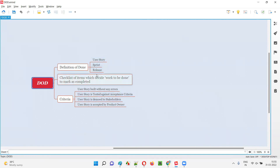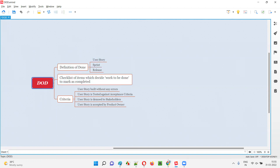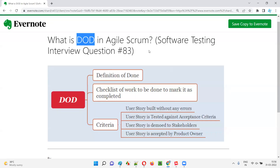To conclude, DOD is a checklist of things which decides whether the work assigned to the Agile team — the development and testing team — has really been completed or not. DOD applies to the user story to see whether it is really completed. DOD can be used for the sprint to decide whether the sprint work is completed. DOD also applies to the release to decide whether the software is ready to be released into the market.